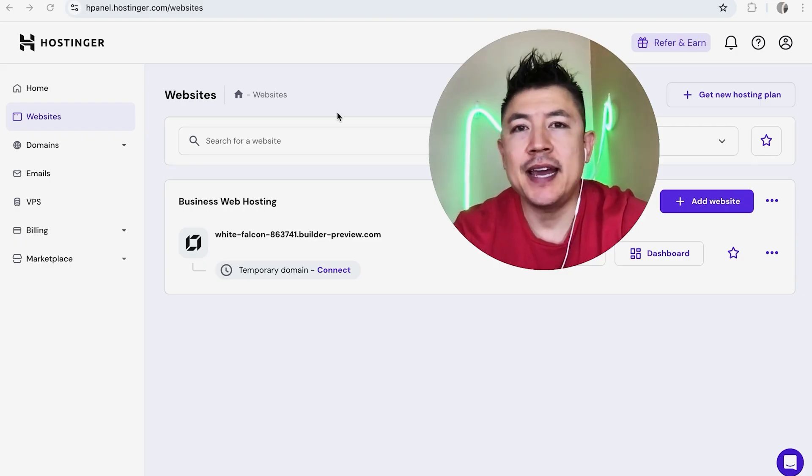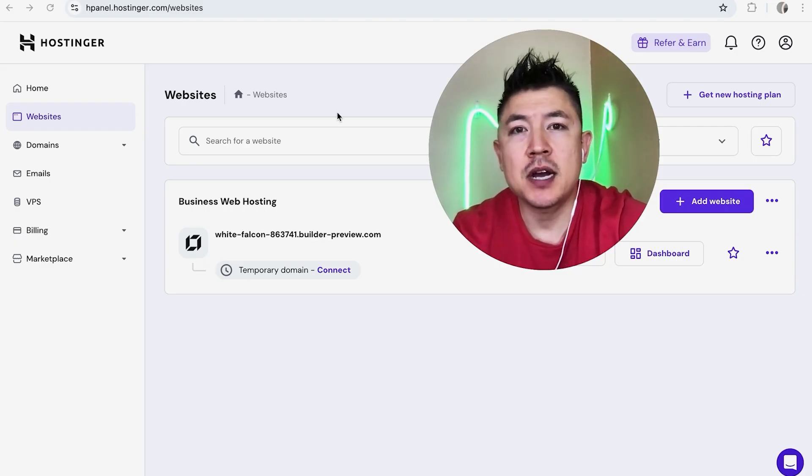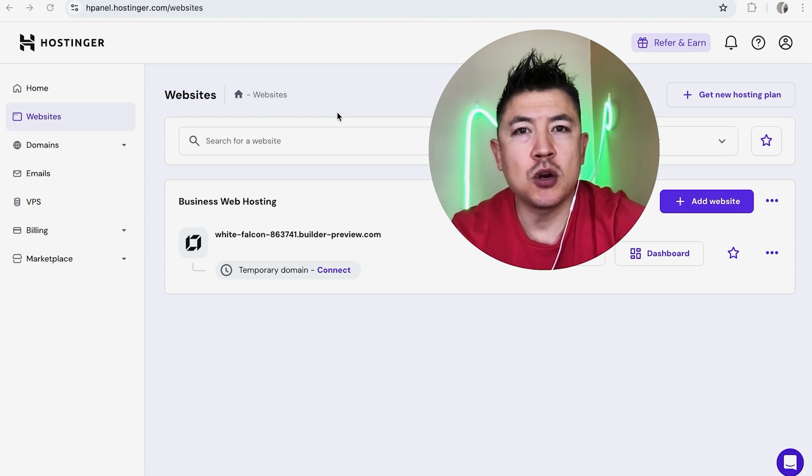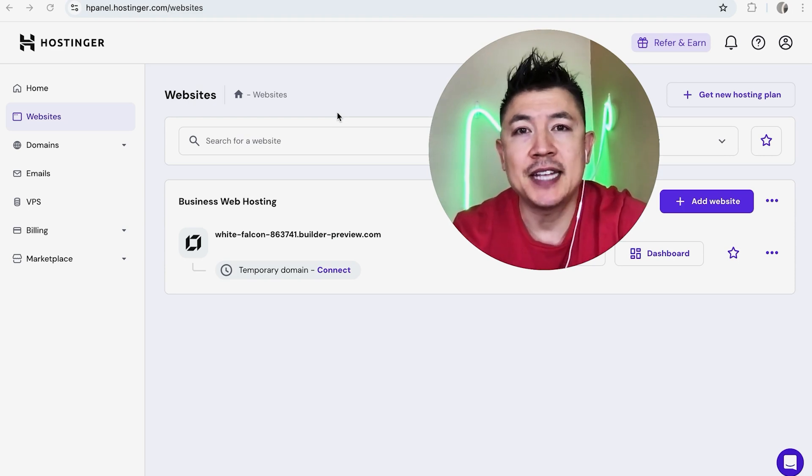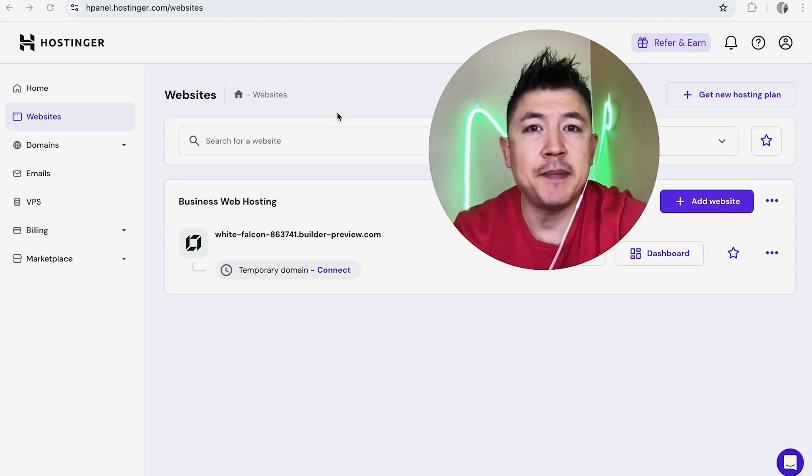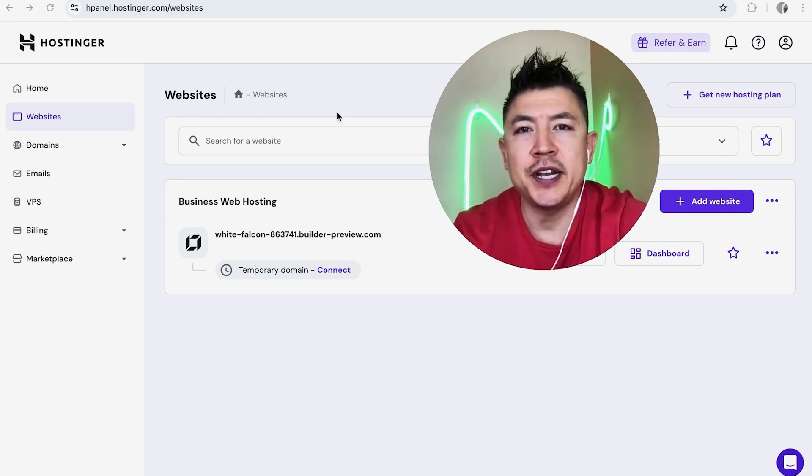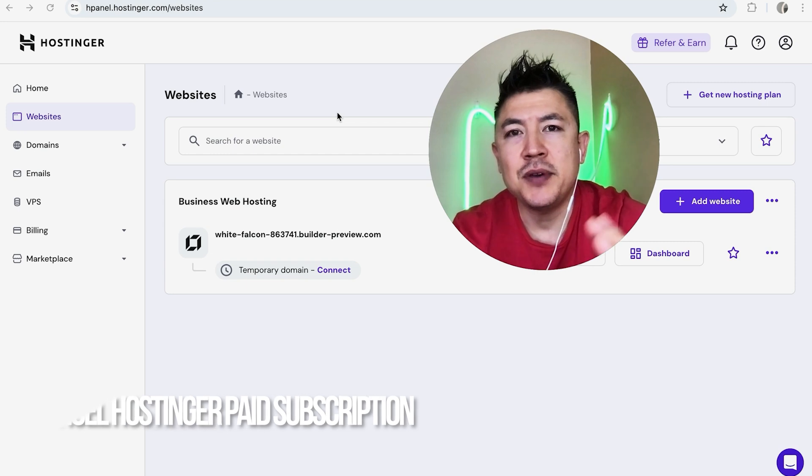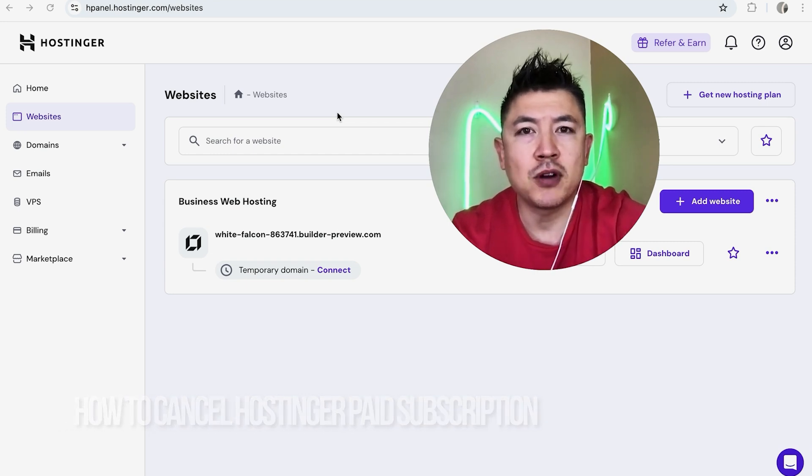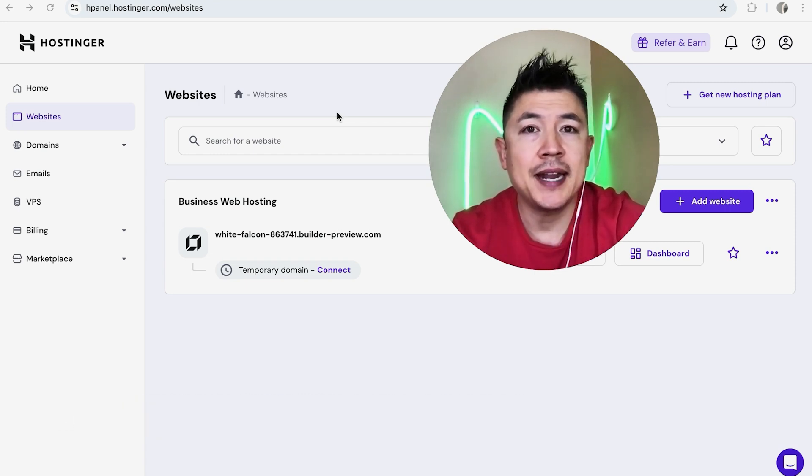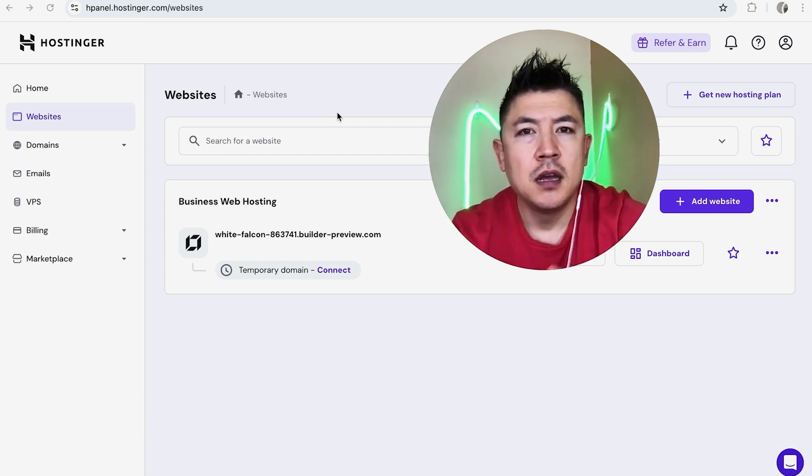Hey, welcome back guys. Today on this video we are talking about your Hostinger web service account, and more specifically I'm going to quickly answer a question I keep getting a lot on my other video: how do you cancel a hosting or paid subscription?